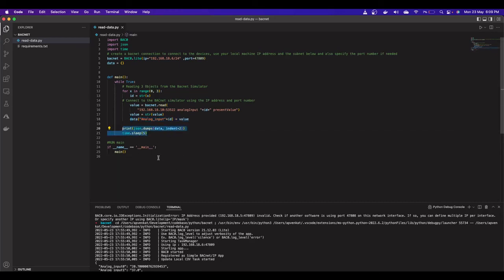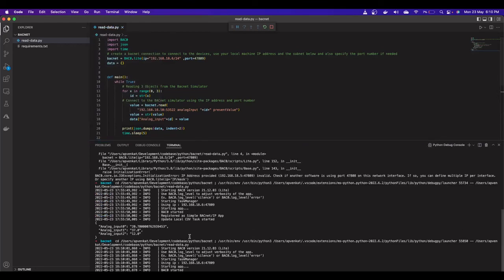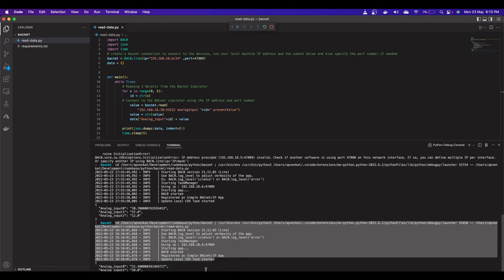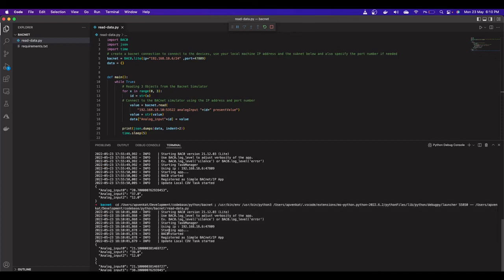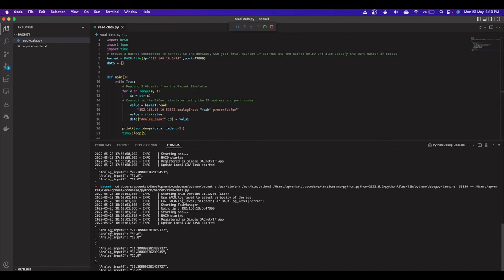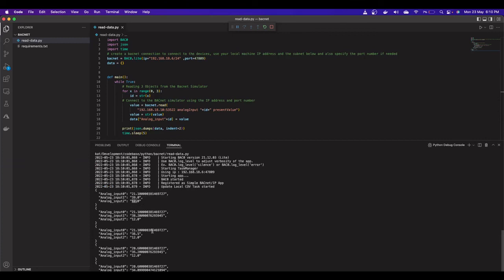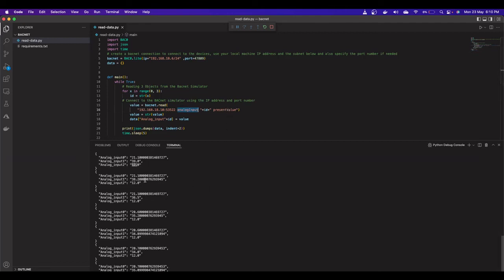Run the program. The BACnet device is detected and every five seconds the program polls the BACnet simulator. The output shows: Analog Input 0 is 21.1°, Analog Input 1 is 39°, and Analog Input 2 is 12° — matching what we saw in the APE simulator. You can extend this to specify lists of ports, objects, and properties, appending everything into a single JSON dictionary or array as needed.